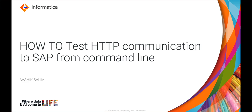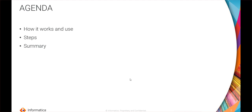Hello everyone, welcome to Informatica support videos. This is Ashik Saleem from Informatica GCS, and in this video we'll see how to test HTTP communication to SAP from command line. These are the contents we will be going through in this video: how it works and the use of this utility, what are the steps required, and a live demonstration.